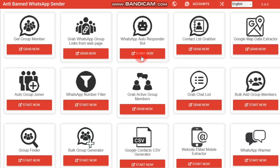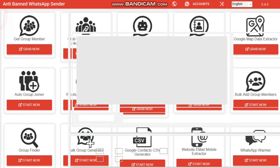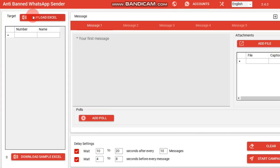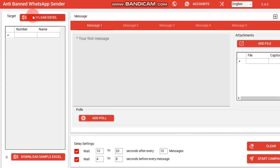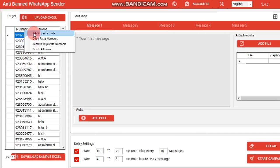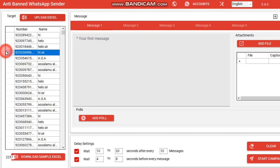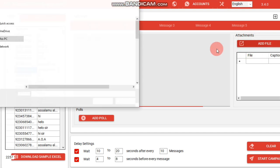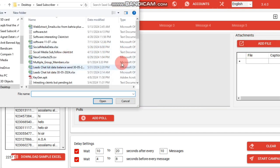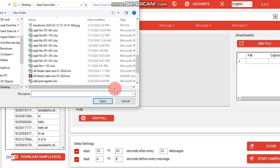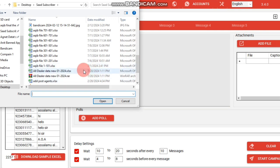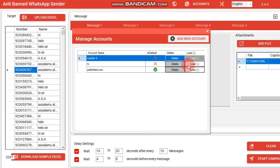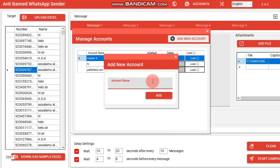With this software, you can easily upload data by either uploading an Excel file or copy-pasting contact information directly, ensuring that each number includes the country code. You can craft your message, attach any image or video, and select up to 60 WhatsApp accounts for sending.